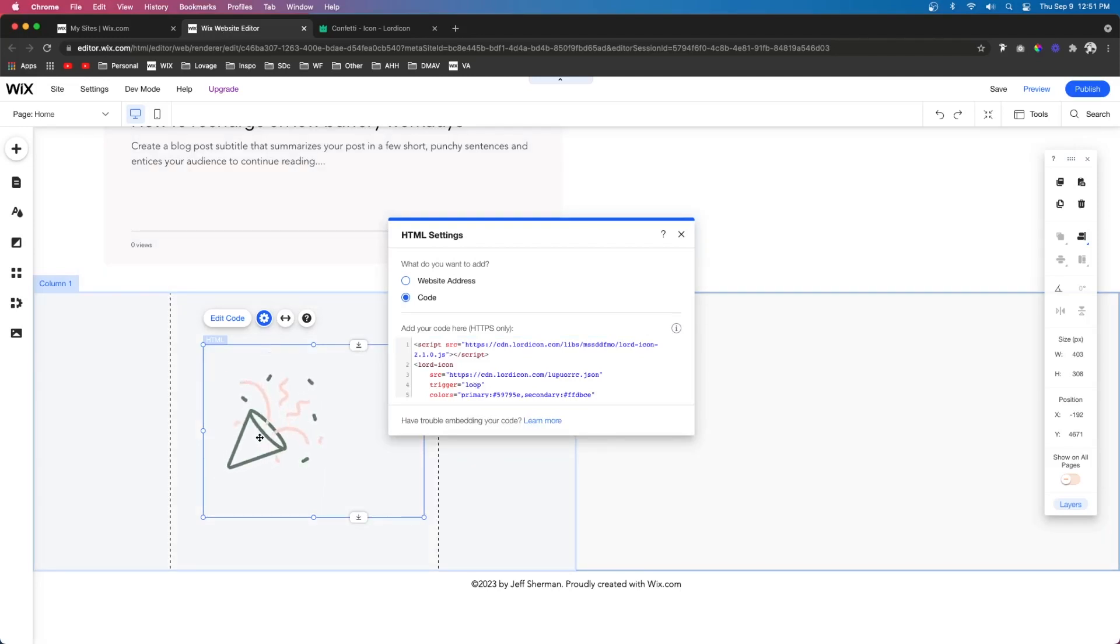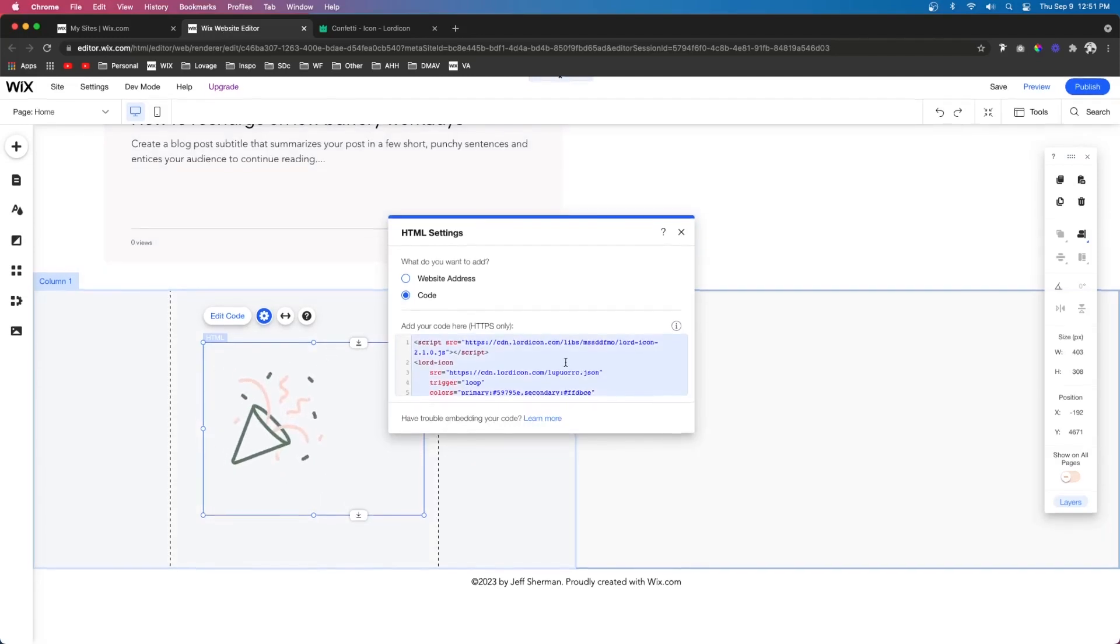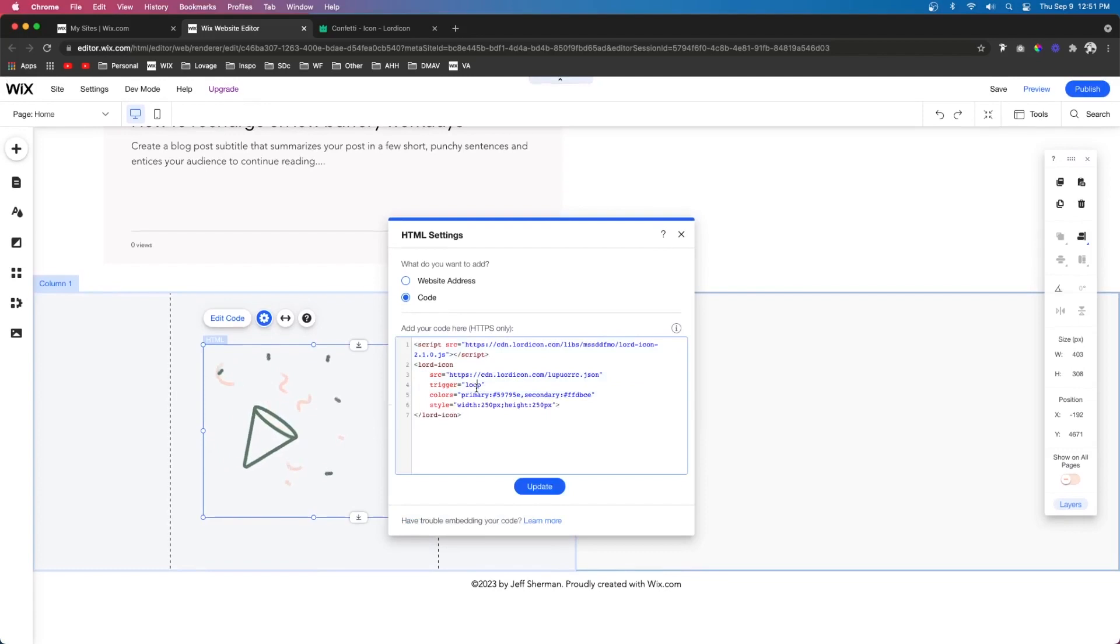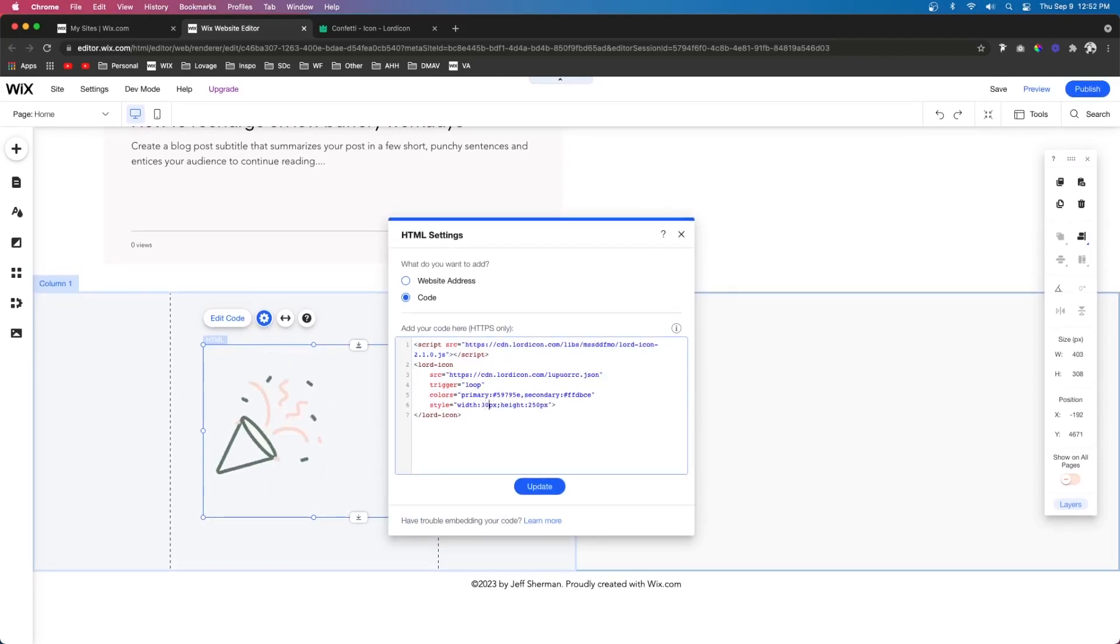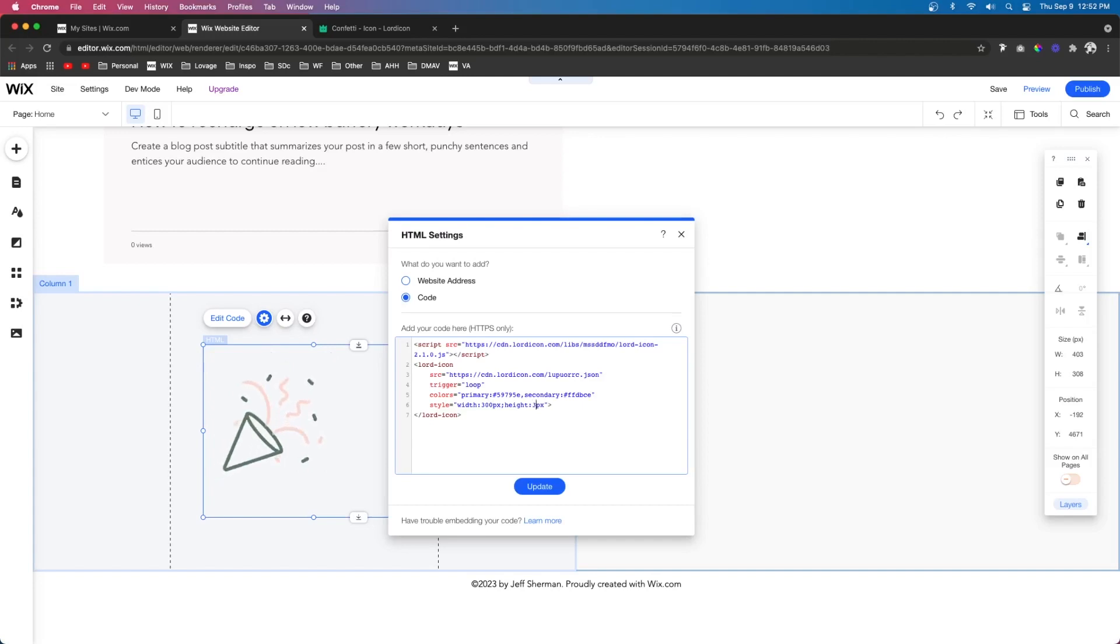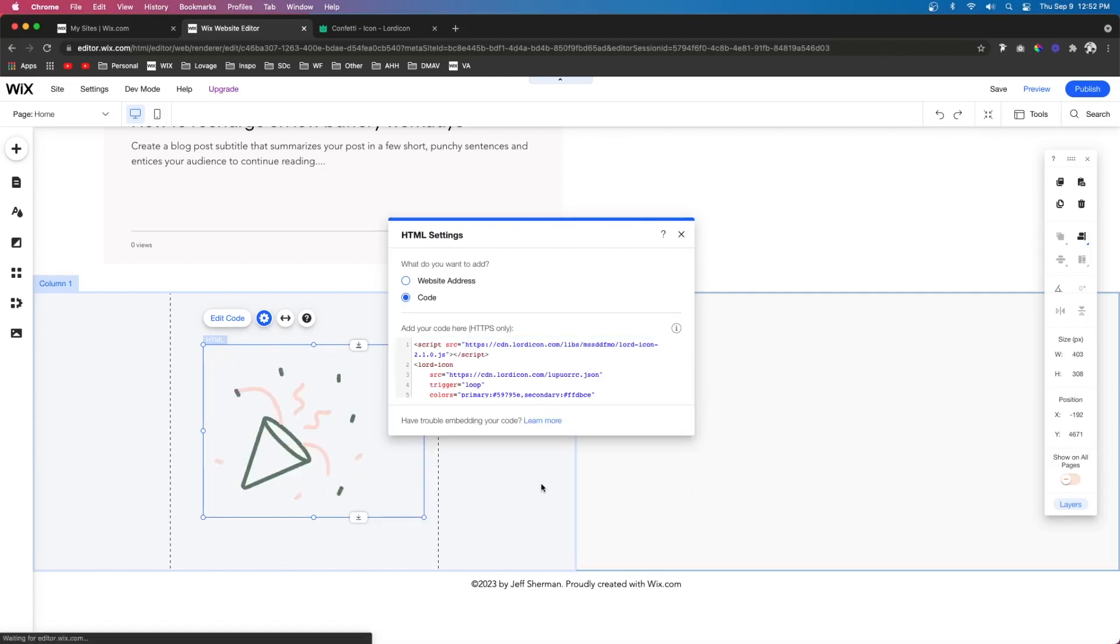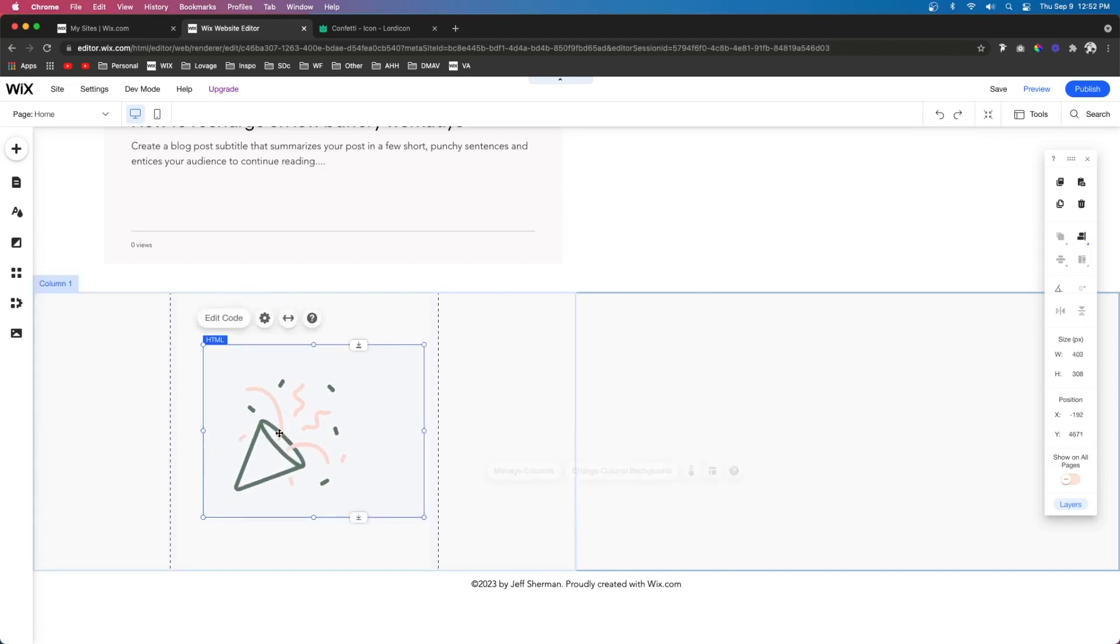And immediately, you're going to see the icon animating over here. Now the cool thing is, we can actually go into the code and edit it however we see fit. Like maybe I want to change the size of this HTML code, so I'm going to go ahead and press 300 and make it really big, something like that.